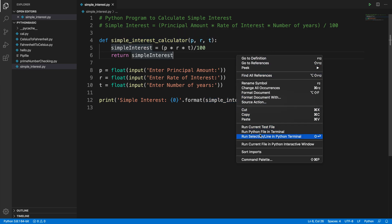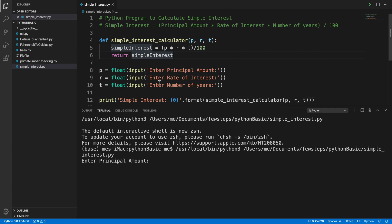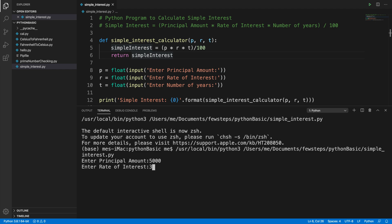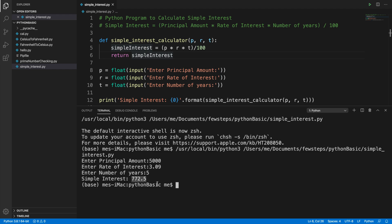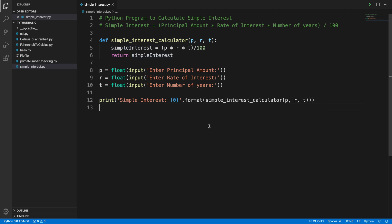Now let's run it — right-click and run Python file in terminal. It prompts us: enter principal amount — suppose 5,000. Then rate of interest — suppose 3.09%. For how many years — suppose 5 years. It shows us the total interest is 772.5. If you feel this video is helpful, please consider subscribing to our channel. Thank you for watching, see you in the next video.